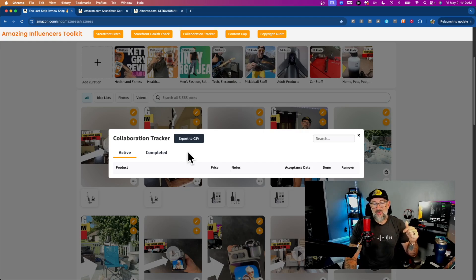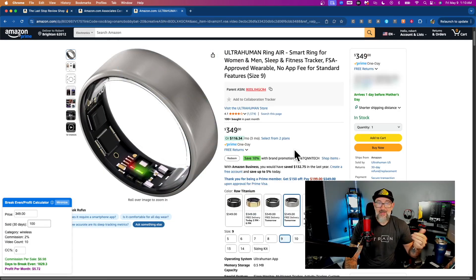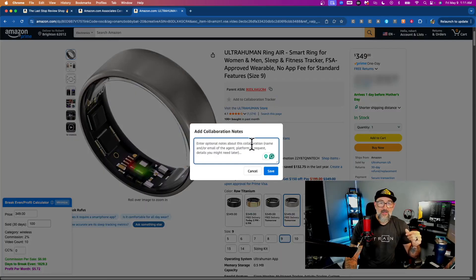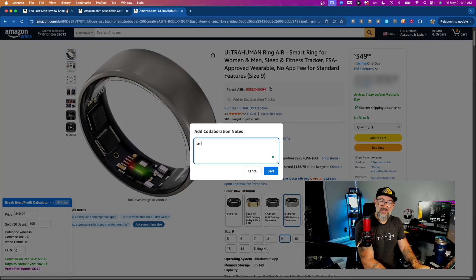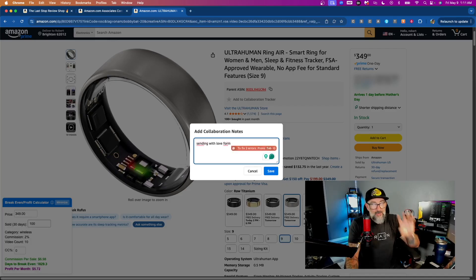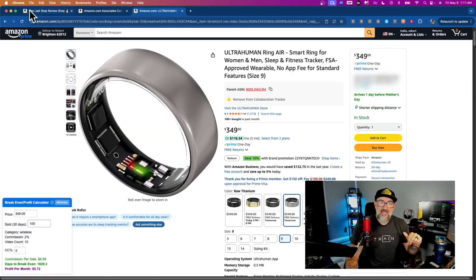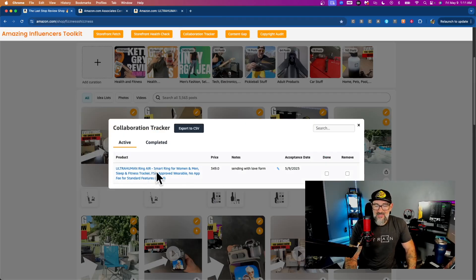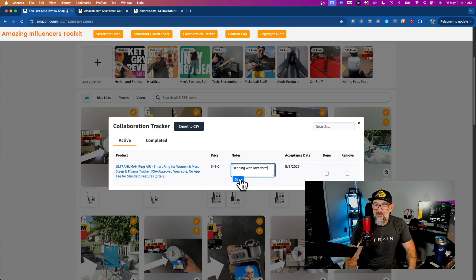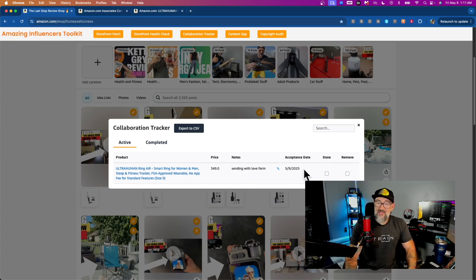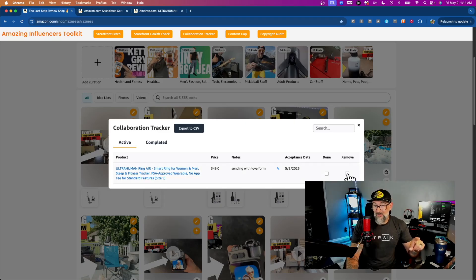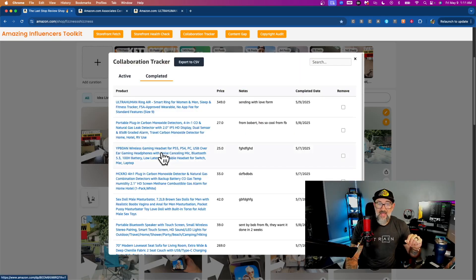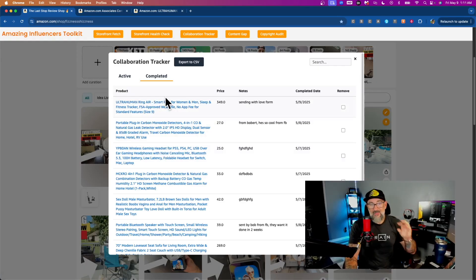Just click the button — there's nothing in it right now, but here's how it works. Let's say a seller says, 'Hey, do you want to do this?' Click the button, put in whatever notes — who sent it to you, what platform they were on, any criteria you need. Click Save. Now I'll close this, open it back up, and it's been added to my active list. You can click to see the product, see the notes, edit the notes, and see which date you said yes. If they say never mind, click Remove and it's pulled from the list. When you finish your content, click Done and it moves to your completed section with the completed date.